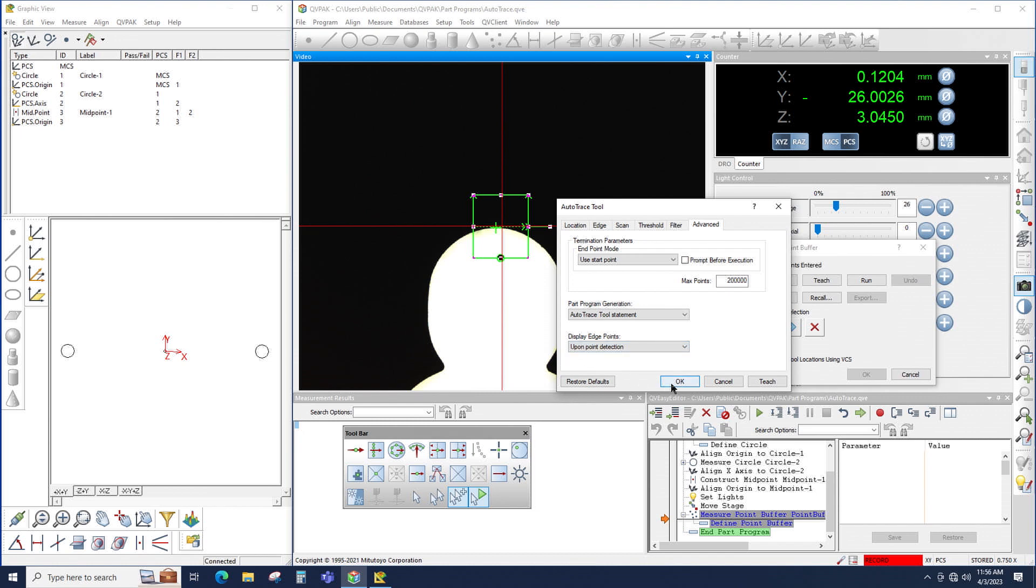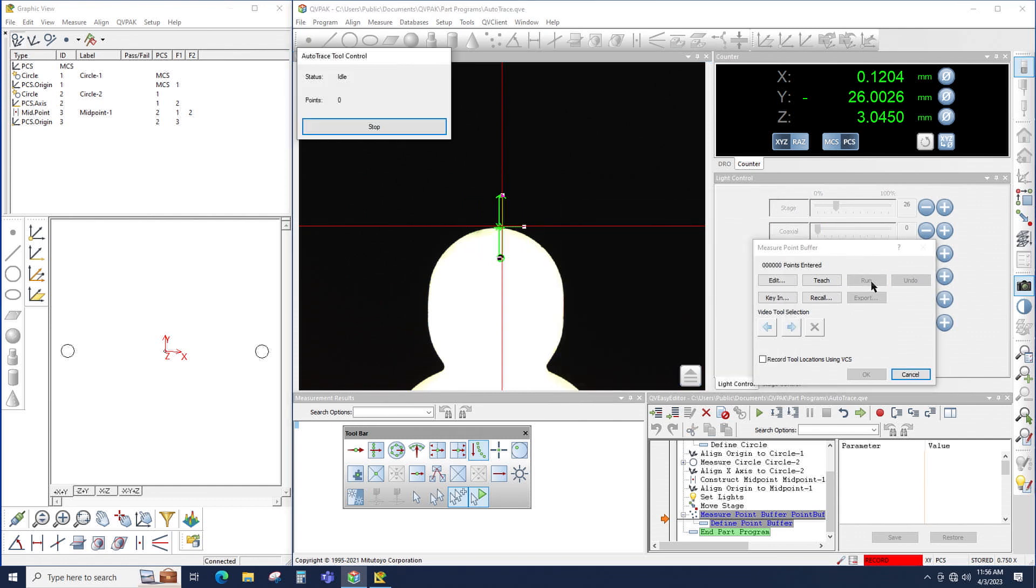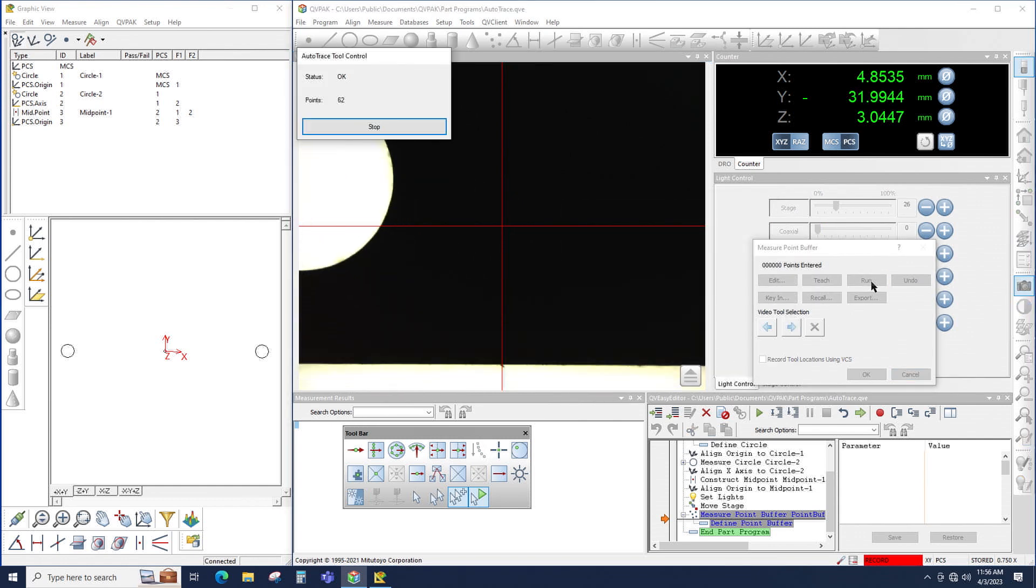So now that I've made these settings, click OK, and I'll click Run, and the AutoTrace will start running.